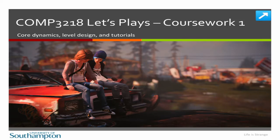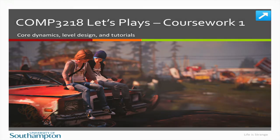Welcome to this next video for Comp 3218, Game Design and Development at the University of Southampton. My name's Dave Millard, I'm one of the lecturers on the course, and I'm here with Tom Blount, another lecturer on the course. For this coursework we asked our students to create a small game prototype that showcased a strong core dynamic and a way of tutorialising that to the player.